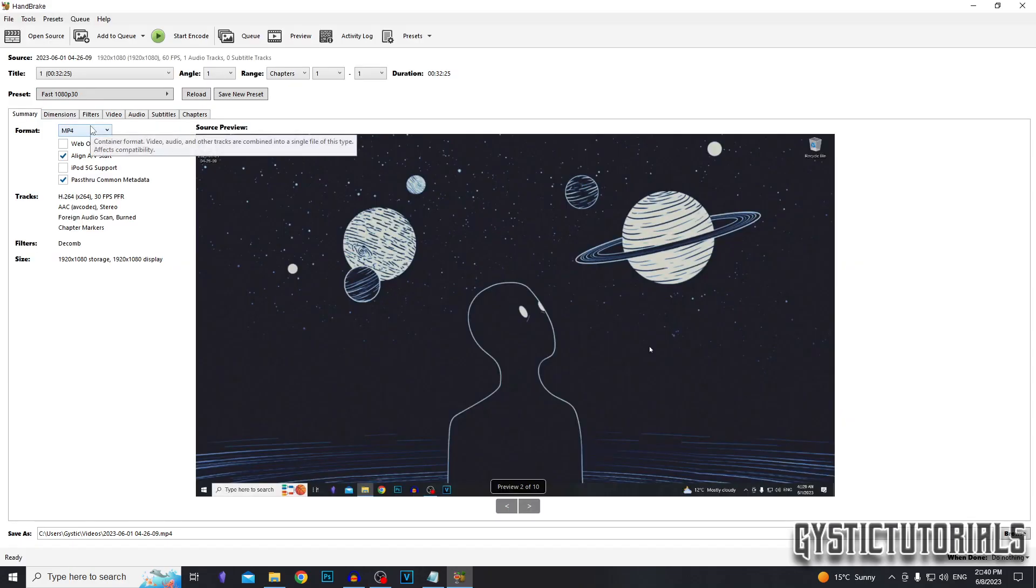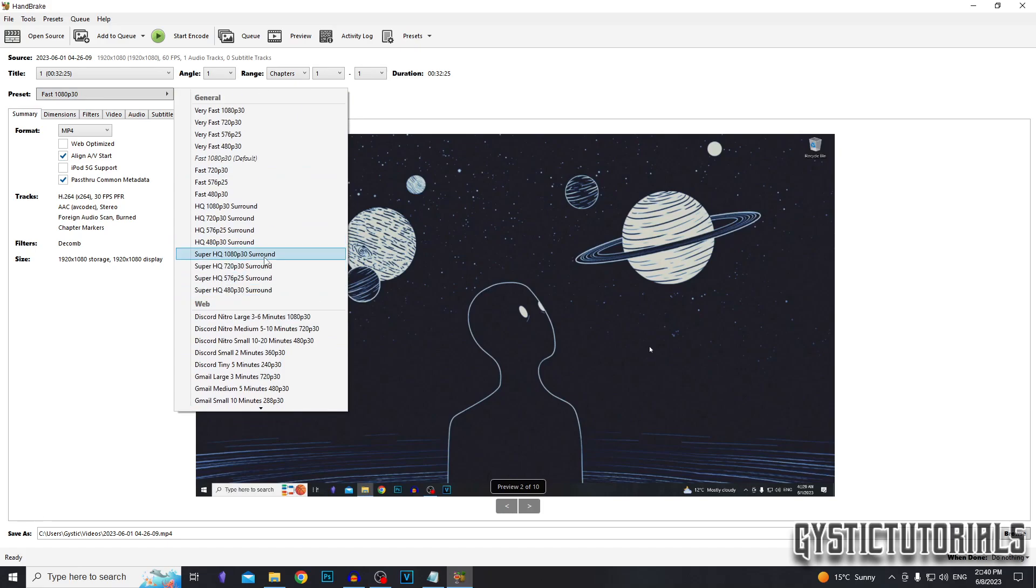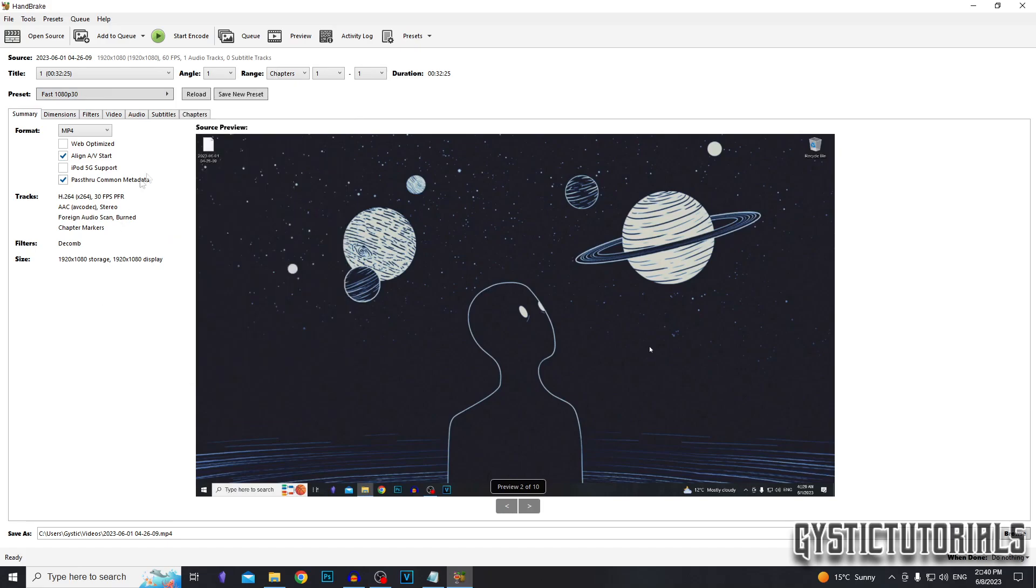You can choose the format of the file which you're compressing it to. I'm going to leave it as a default MP4. Leave these two boxes selected. You can change the quality if you want, but I'm just going to leave it at what it was recorded at, which is 1080p, 30 FPS.